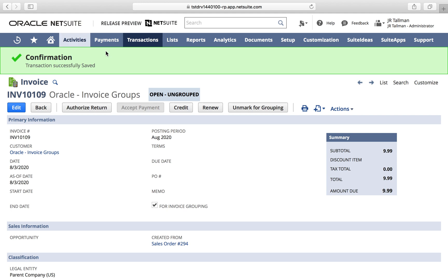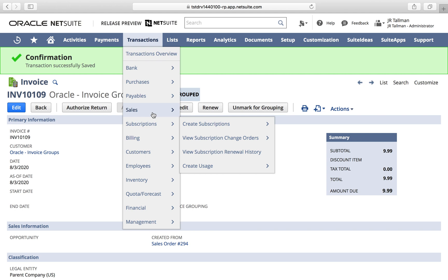Once saved, there is a new status here — instead of just saying 'Open' as regular NetSuite would, this shows 'Open - Ungrouped', as it's ungrouped for right now. We're going to need to do another step to group it with additional invoices that we want consolidated. If we do not want this invoice to be available for invoice grouping, we can click the button that says 'Unmark for Grouping' and it will uncheck the For Invoice Grouping checkbox. But I'm going to keep it as is and create one more invoice for this same customer.